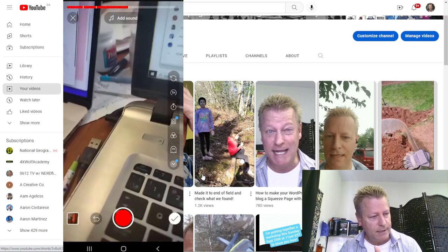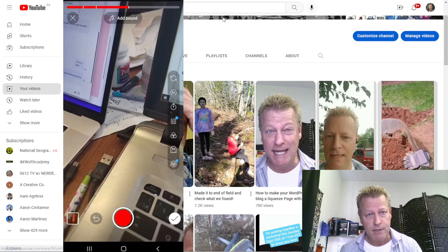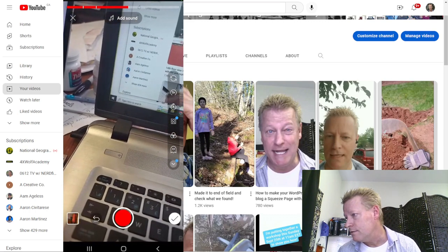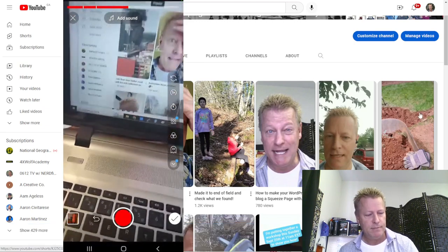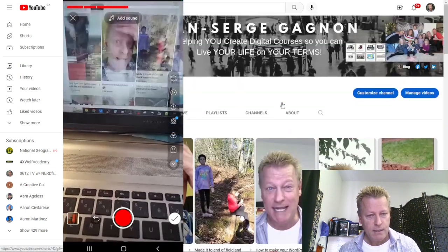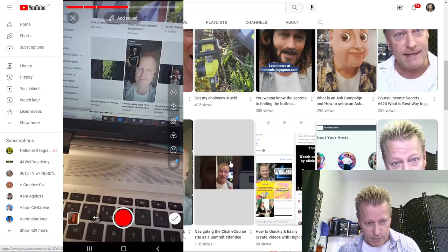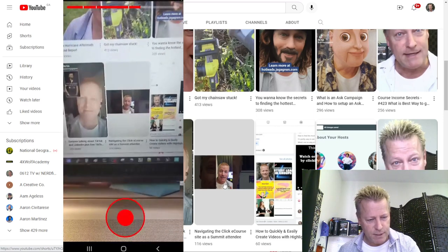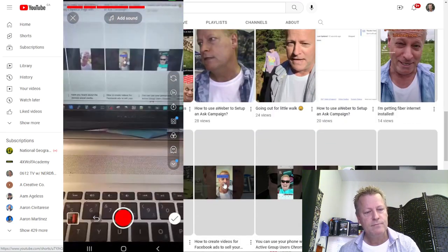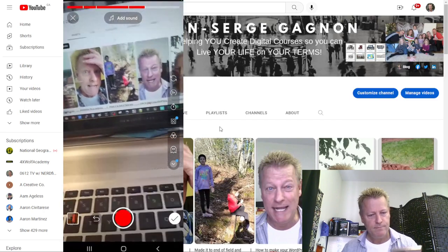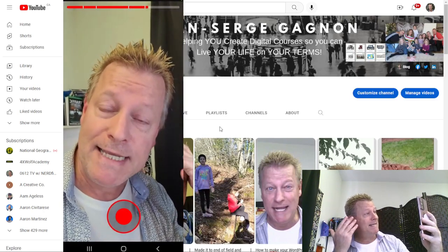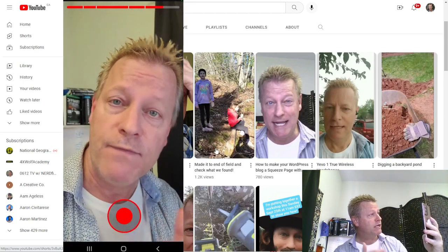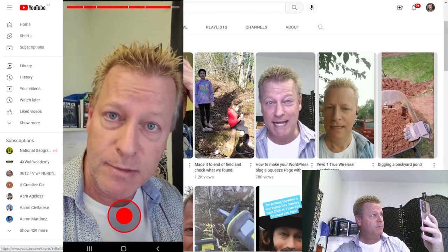So far I've recorded about 30 seconds of this Short. I'm going to tell viewers about my blog — it's cis434.jsgagnon.com. It's interesting to see there's a Short here that's actually a vertical crop of a horizontal video — not sure how that happened. This is Episode 434 of Course Income Secrets, so you can go to cis434.jsgagnon.com — I'll probably put the link below.